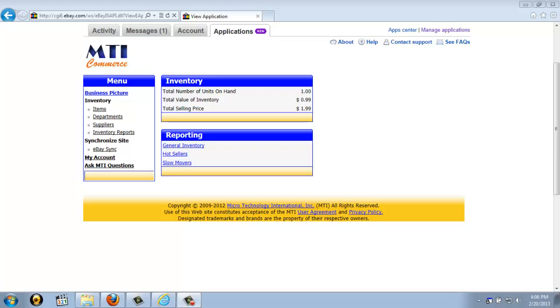Now that concludes our video tutorial for Simple Inventory for eBay. If you liked the application or found this video helpful, please feel free to leave us feedback on eBay. Remember that eBay counts anything less than 5 stars as a negative feedback. If you don't know how to leave feedback for an application, we do have a short video, so please watch it. Thank you and have a great day.